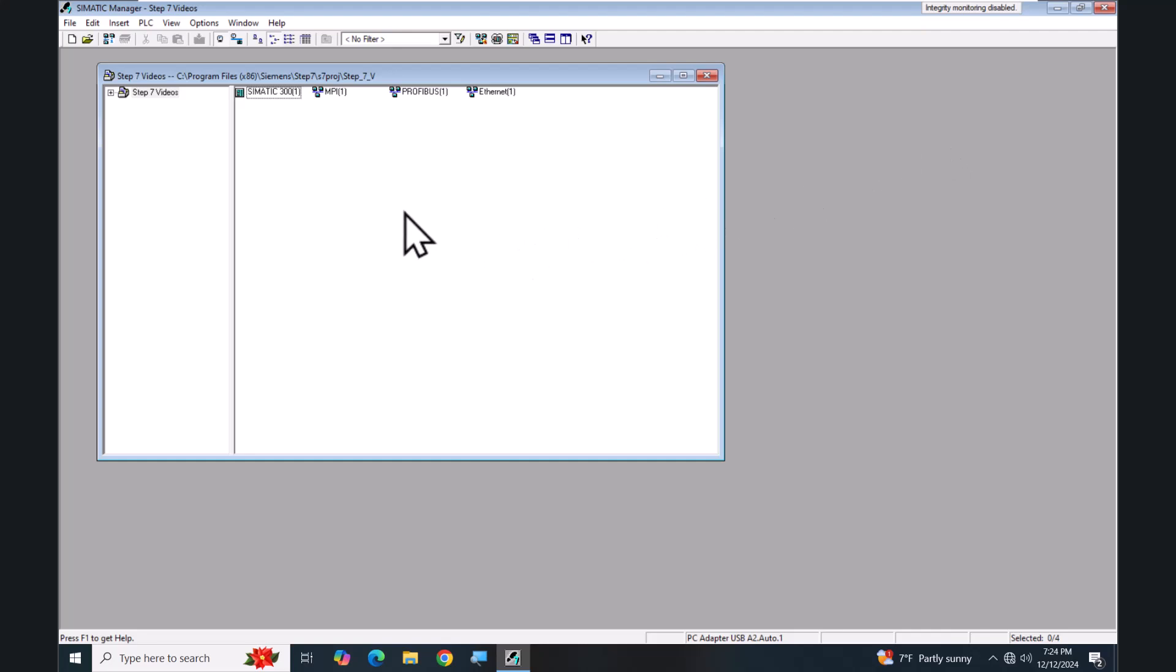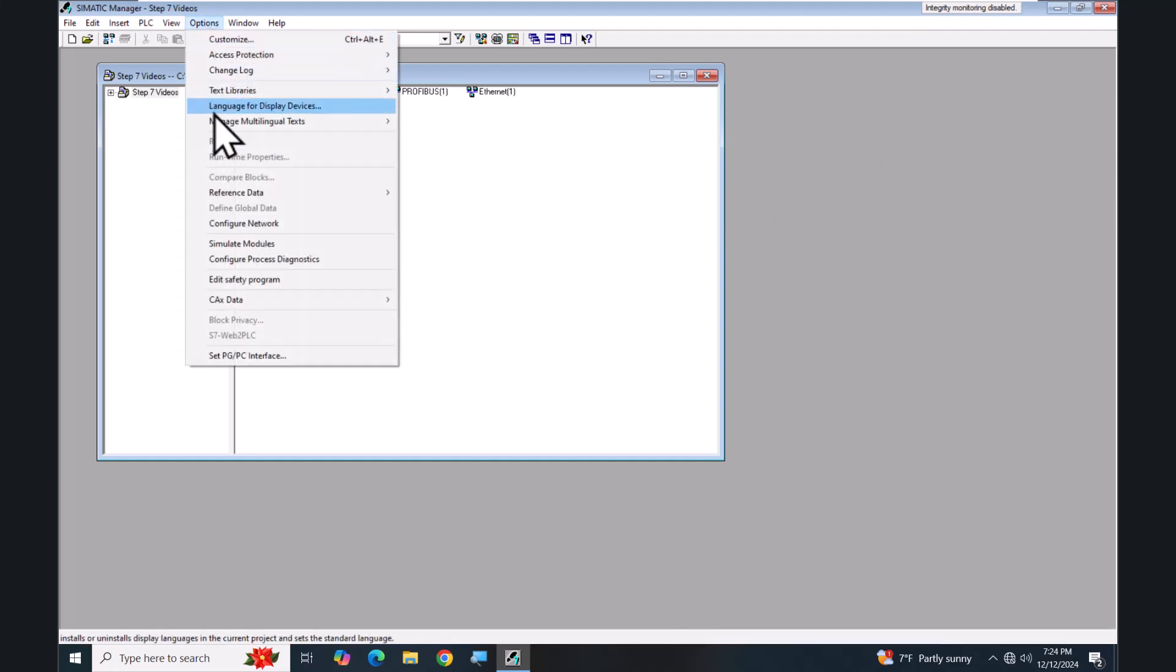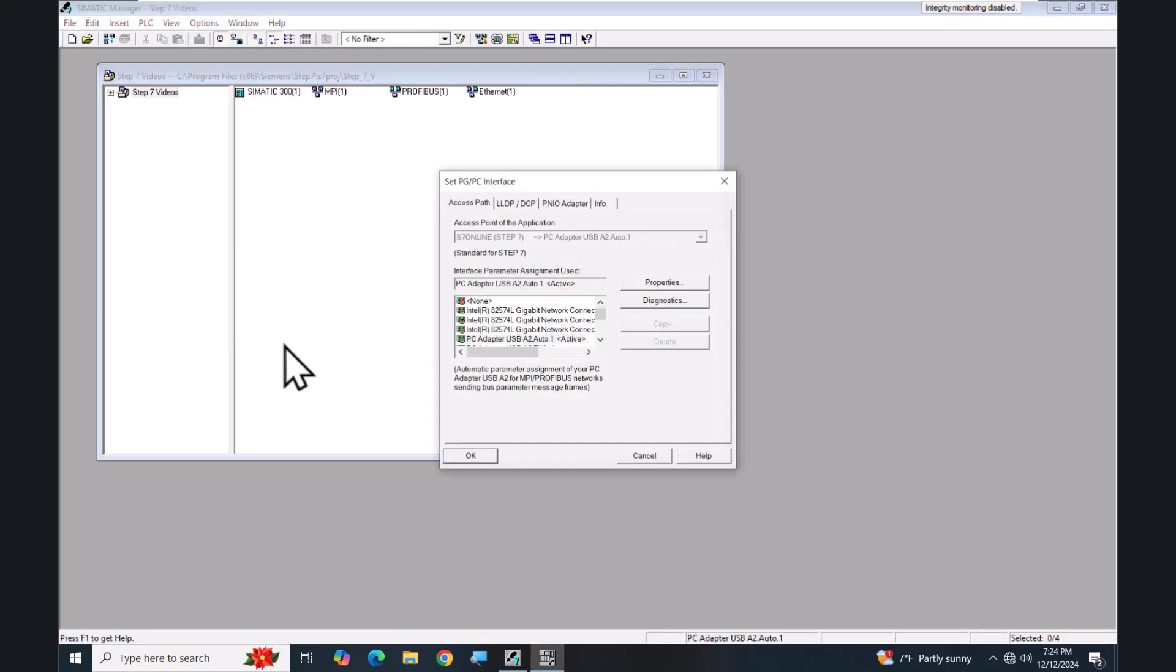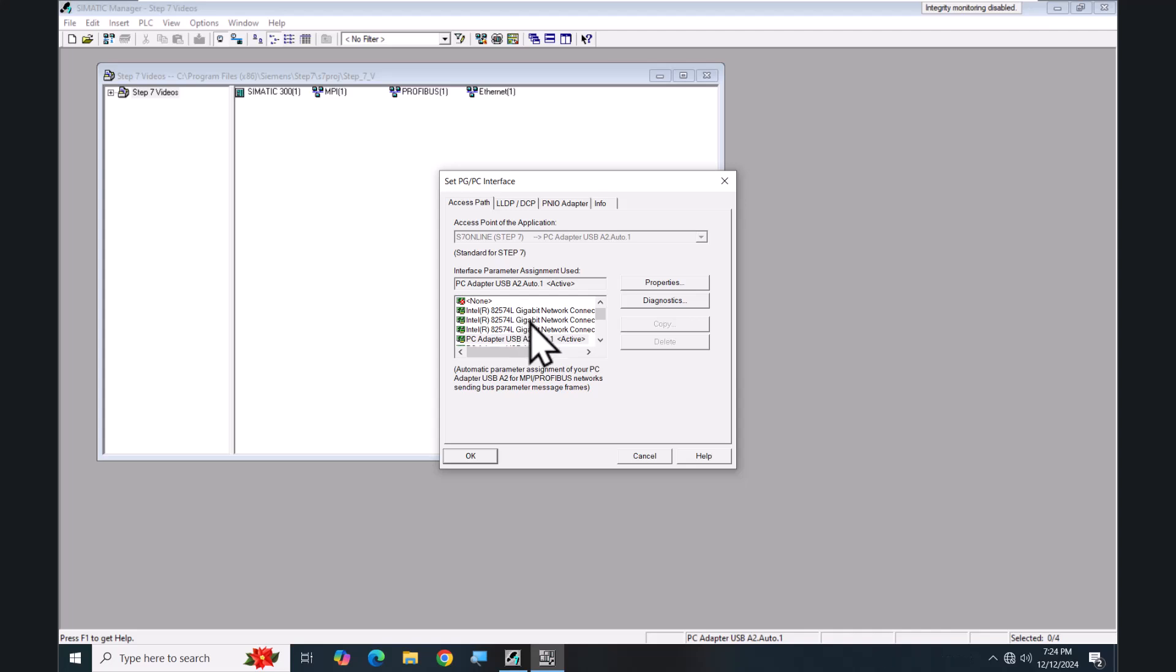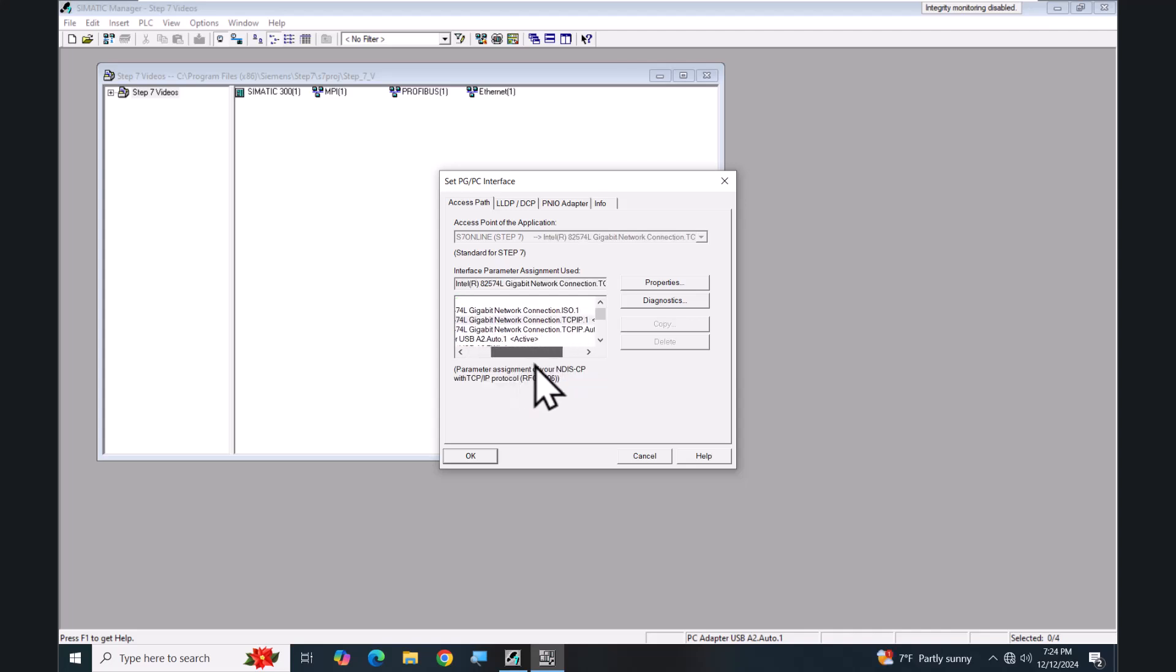I'm going to select the Options menu again and pick Set PG/PC Interface. S7 Online is automatically selected. Next I'm going to look at an Ethernet connection. So I'm going to select the second entry here. If you slide this bar over you can see it's the TCP/IP connection which is what we want to go online to the PLC for programming.